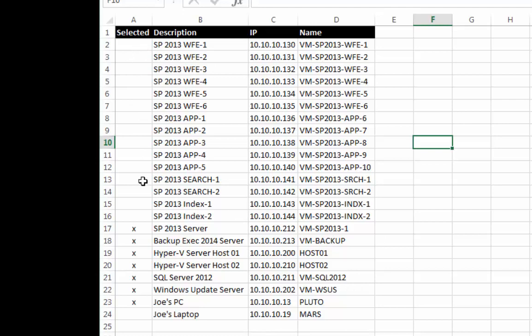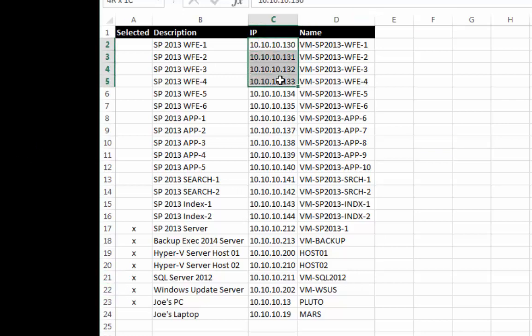And in the selected column I put an X here to show which servers are selected. And the reason for that is I want to only work on those servers. Alright, so I've got the IP addresses, I've got the server names.